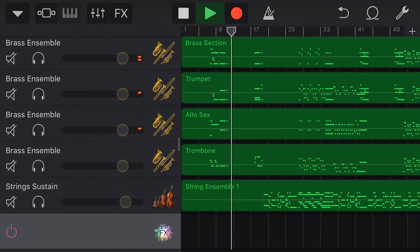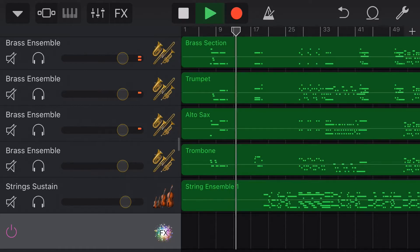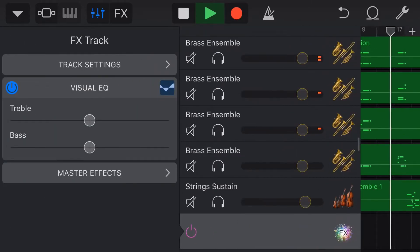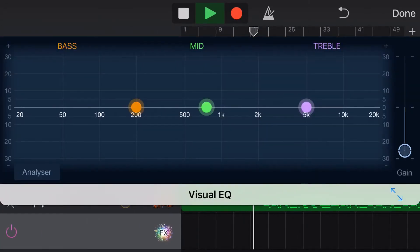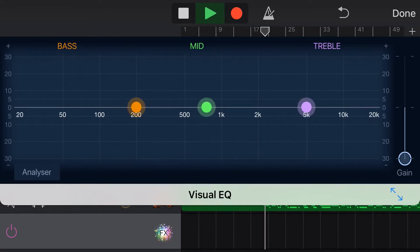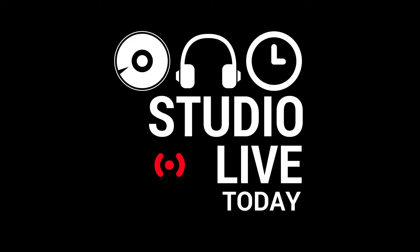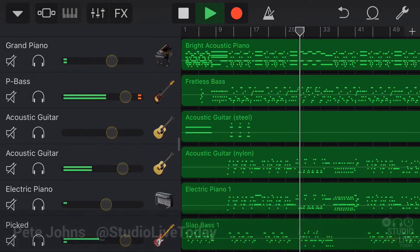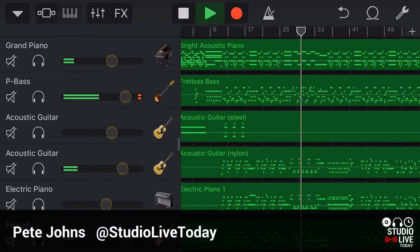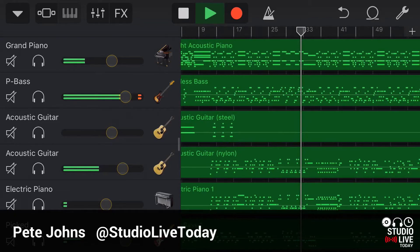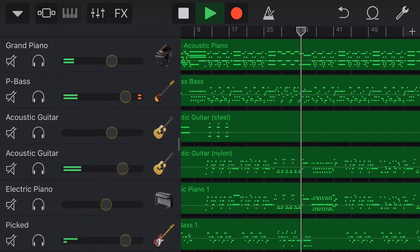Do you remember the 21st night of September? Yes, it is the 21st of September and in this video all about GarageBand here on the iPhone and iPad, we're going to be talking about editing our MIDI tracks. Why not use the classic September by Earth Wind and Fire? Hi, my name is Pete, this is Studio Live Today where I help you create, record and release your best music.